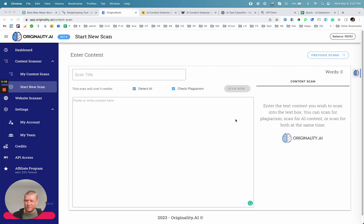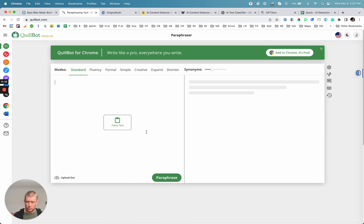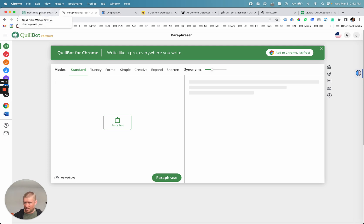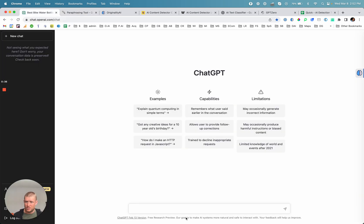Hi, John here from Originality.ai. We've just pushed a big update live. For a while now, the most common method of bypassing detection for either plagiarism or more recently AI detection has been to take somebody else's content and then use a paraphrasing tool like Quillbot, the most popular, to paraphrase it. That would allow it to pass plagiarism detection and also AI detection. We are the first tool that has created an AI module that now can detect with 93% accuracy Quillbot paraphrasing or other common paraphrasing tools. Let me show you how that works.